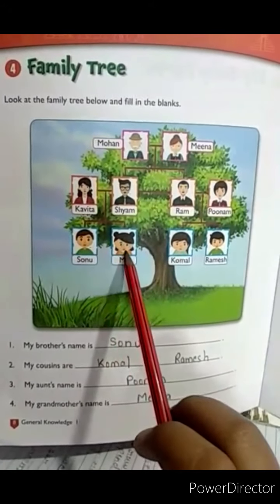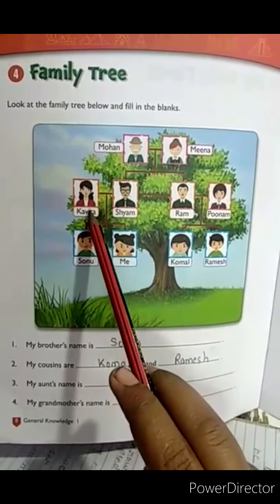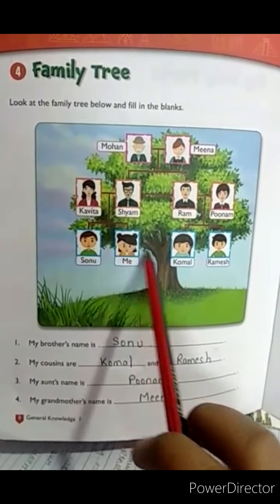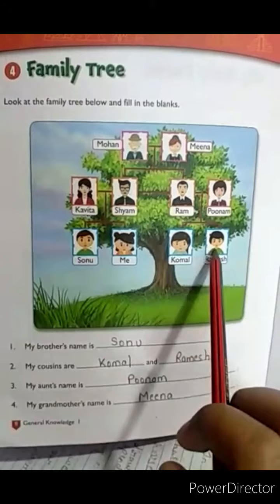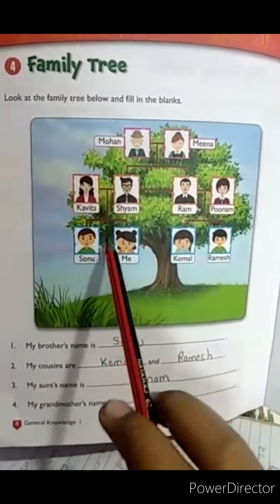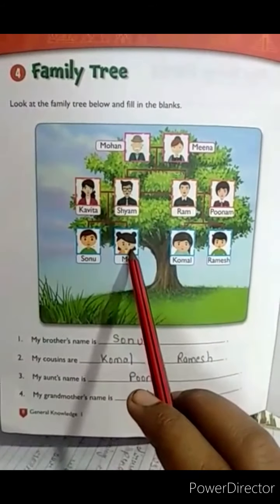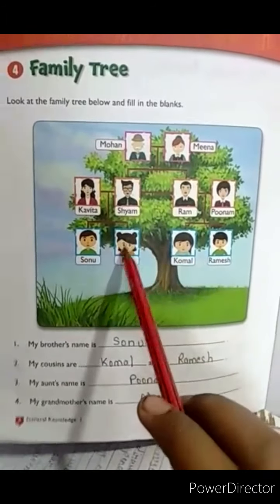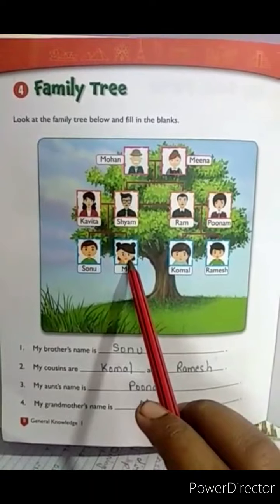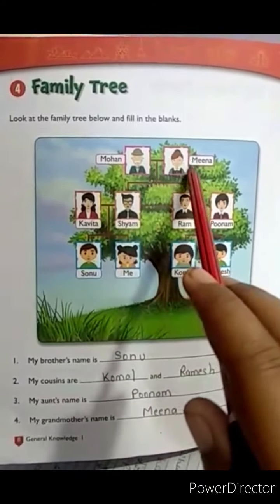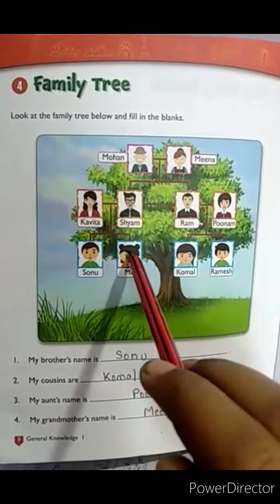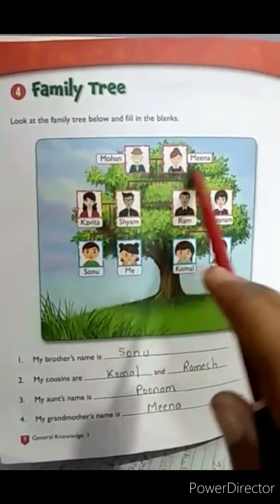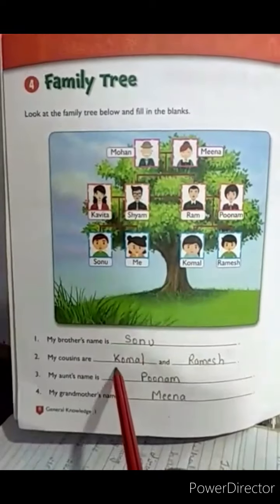Sonu is her brother. Kavita and Siam are her parents. Komal and Ramesh are her cousins. Ram and Poonam are her uncle and auntie. Mohan and Meena are her grandparents. Now look at this family tree and fill in the blanks.